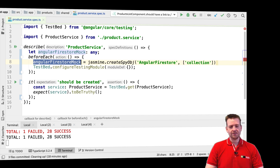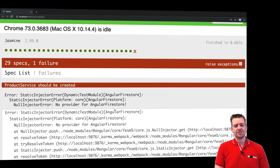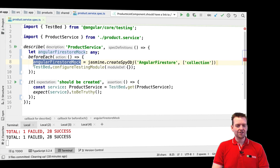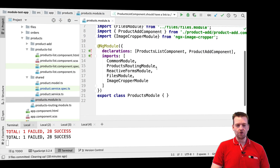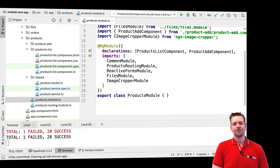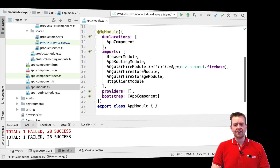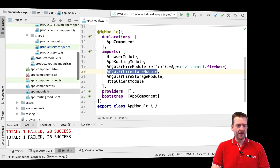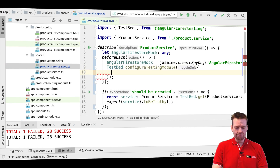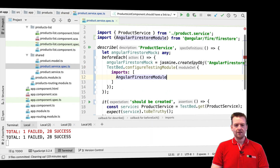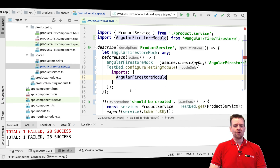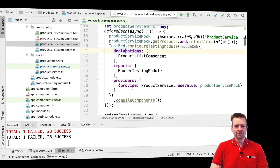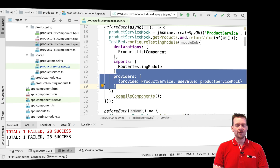The next thing we need to do — because if I save this it still doesn't know anything about the provider — is inside the configure testing module, we're going to start configuring the actual setup. I need to start specifying the information I need for my service. To run my service I need to specify at the app module level that I'm going to use the Firestore module. So jumping into my module, I want to add an import for the AngularFirestore module. I'll save that — now it knows that module is available.